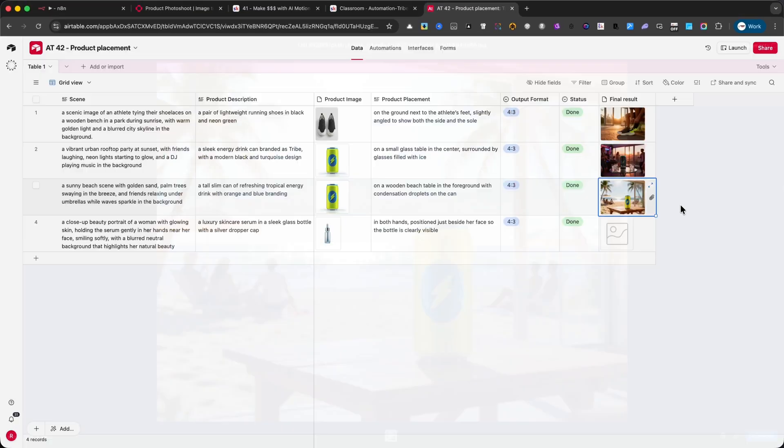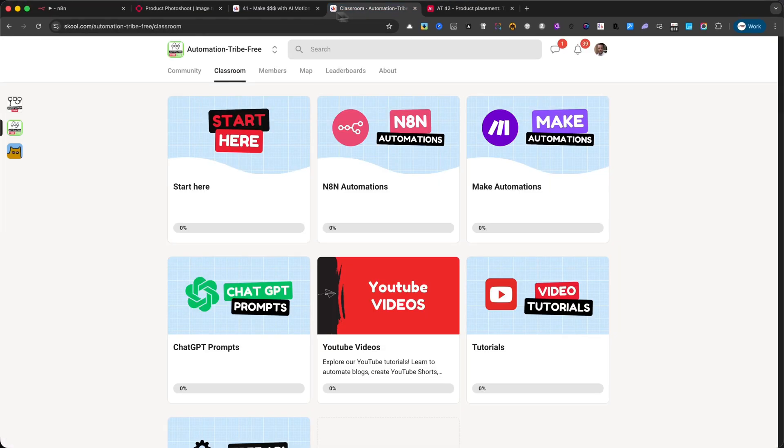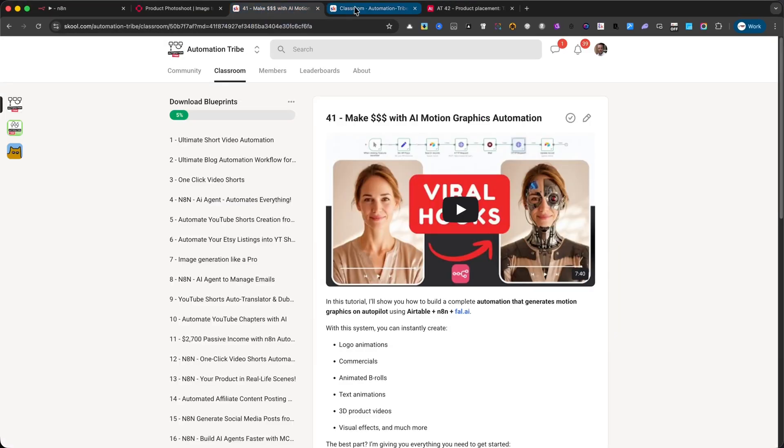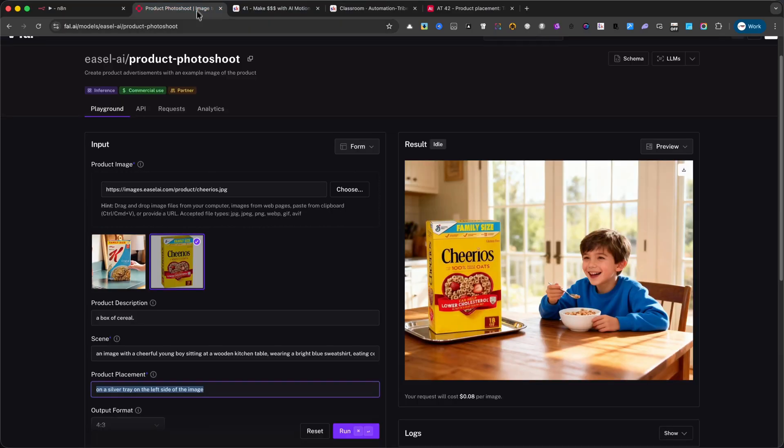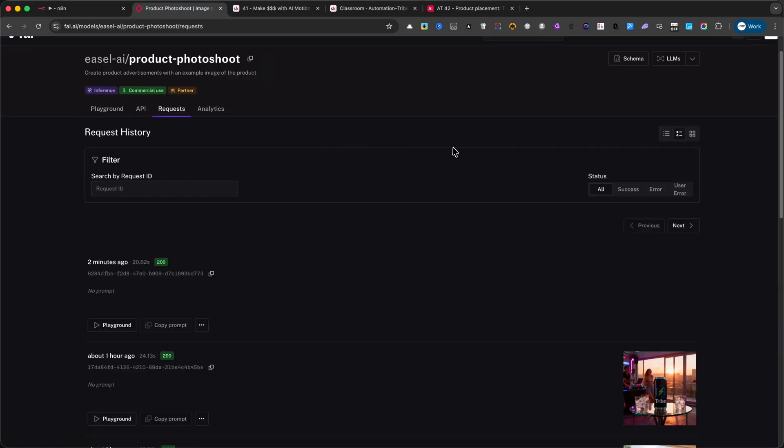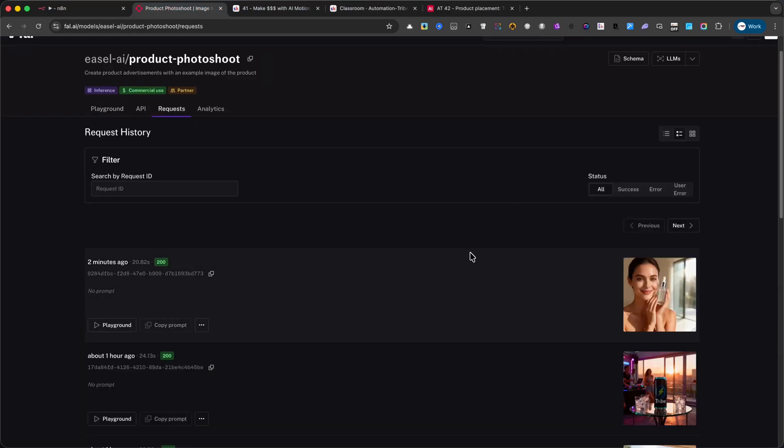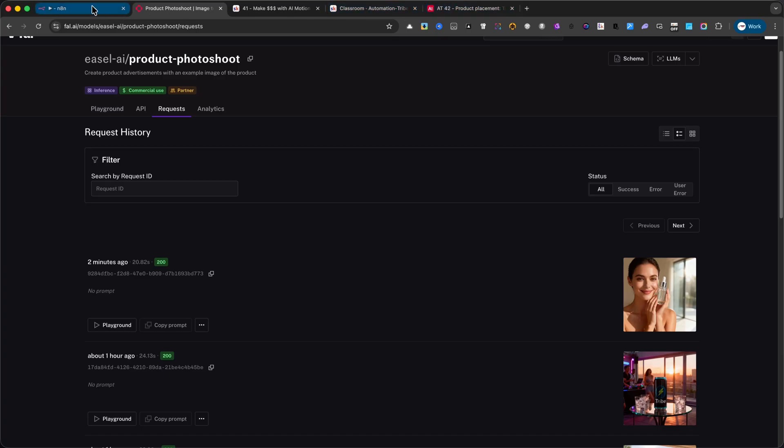Remember, this automation can be downloaded completely free, and if you'd like to see more resources like this, just leave a comment with your idea. Who knows? Your suggestion might be the next automation I create and share with you.